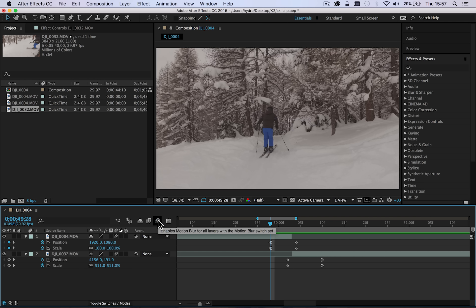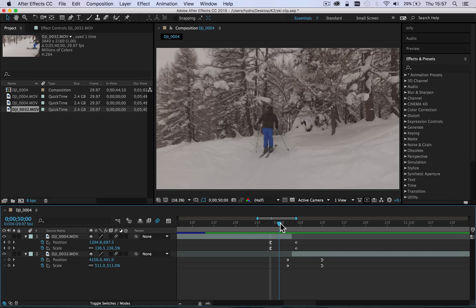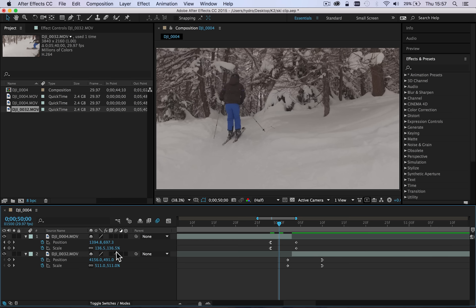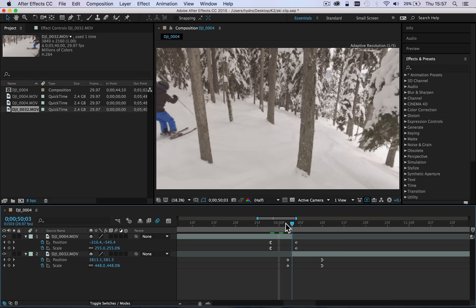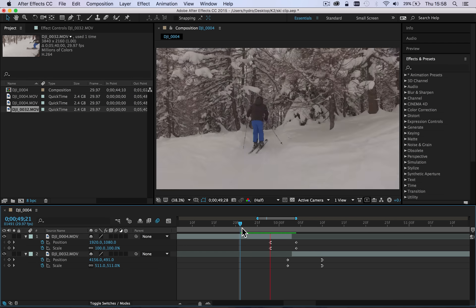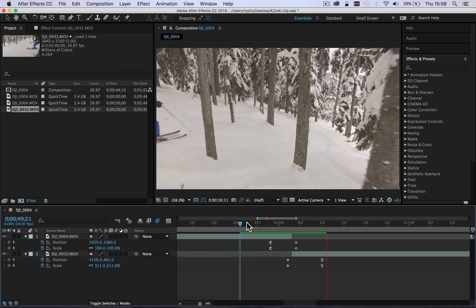And what you'll also need to make sure that you do is make sure that it's turned on for the composition. So you click it on here and then make sure that each individual clip has got motion blur selected. Without the motion blur, we just have a zoom effect and it just really doesn't look right.